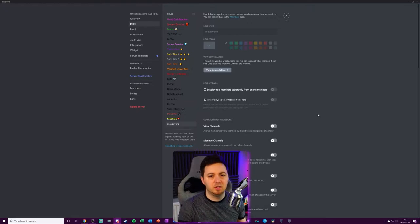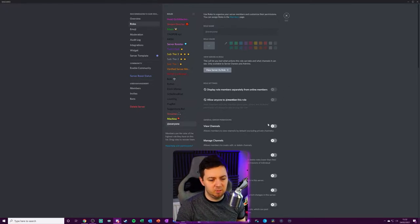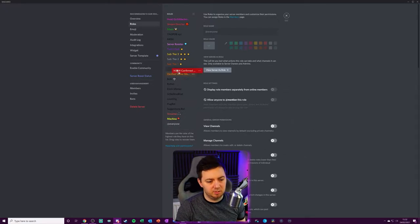So there are role permission overrides that you can put within channels. But other than that, if you don't apply those to a specific channel, then it will basically just use the role permissions.